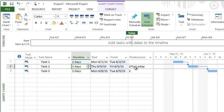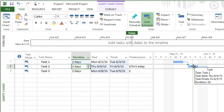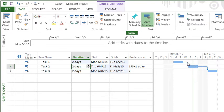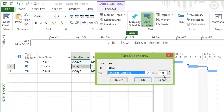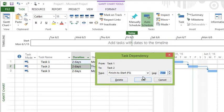Now lag creates gaps in work, and if you wanted to create an overlap going the other way, all you do is simply enter that in as a negative lag value. If I put in a negative lag value, you see it creates an overlap.